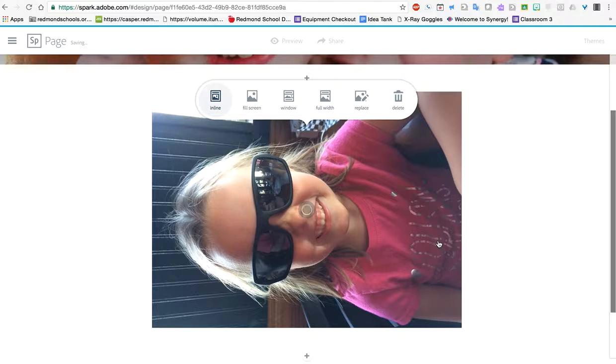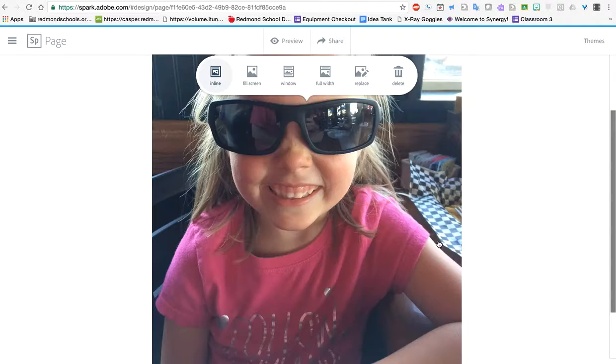Adobe Spark is actually going to fix that for me. It analyzes the picture. It takes a little bit. But it's going to flip that orientation. There we go.